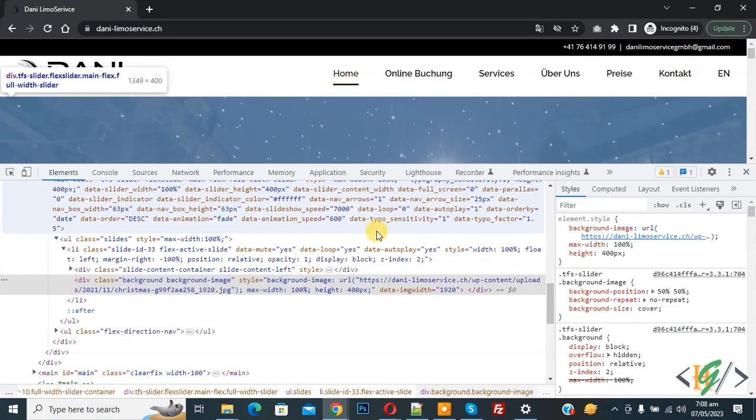Now you see, so in this way you can view the mobile version of any website using DevTools in Google Chrome, and you don't need any Chrome extension. So I hope you like this video. Please like, comment, share, subscribe. Thank you for watching.